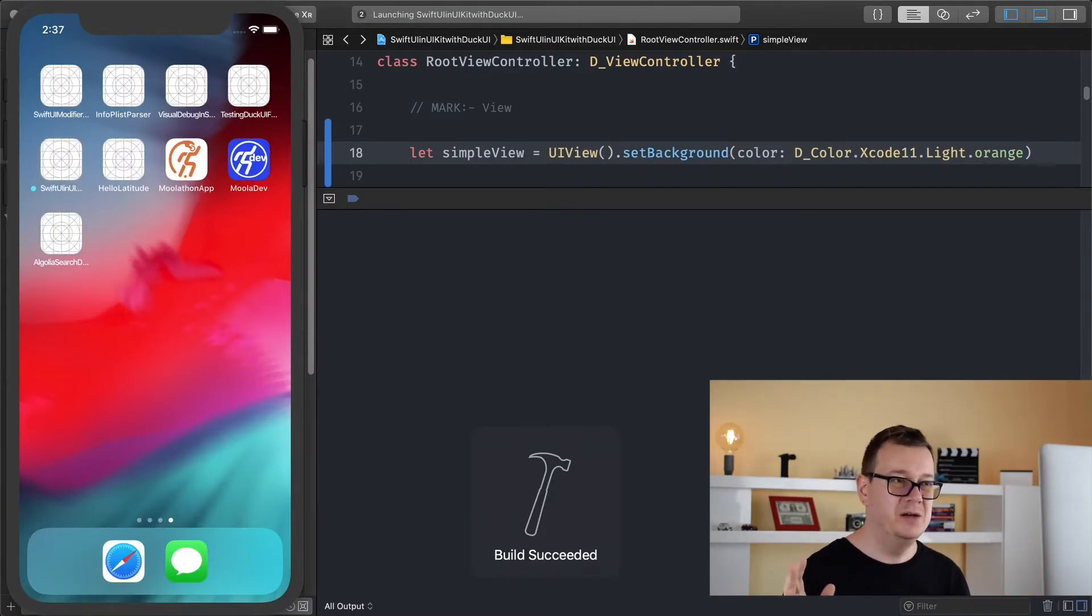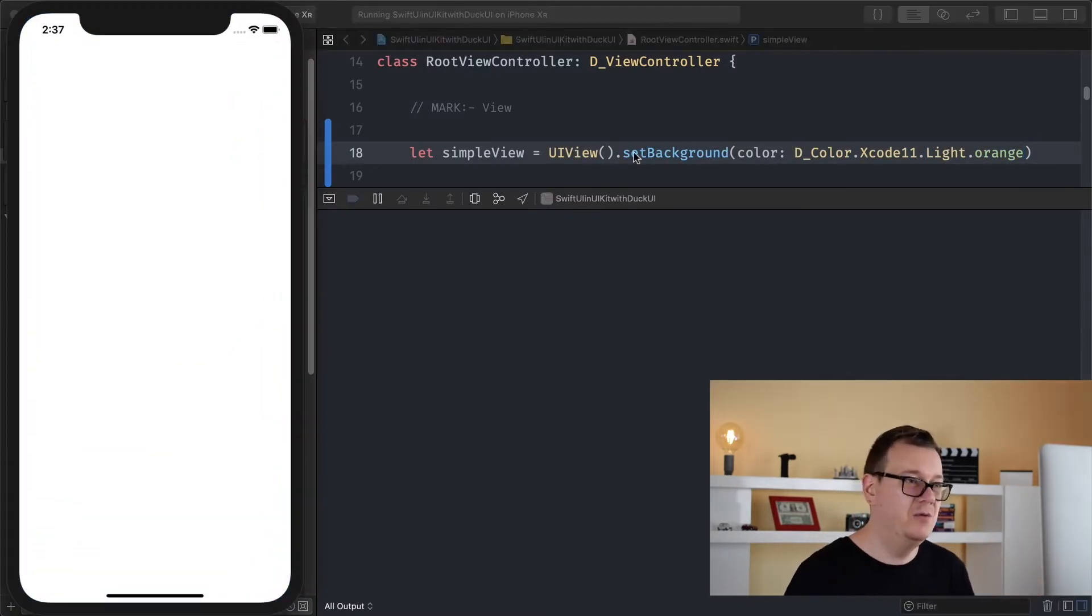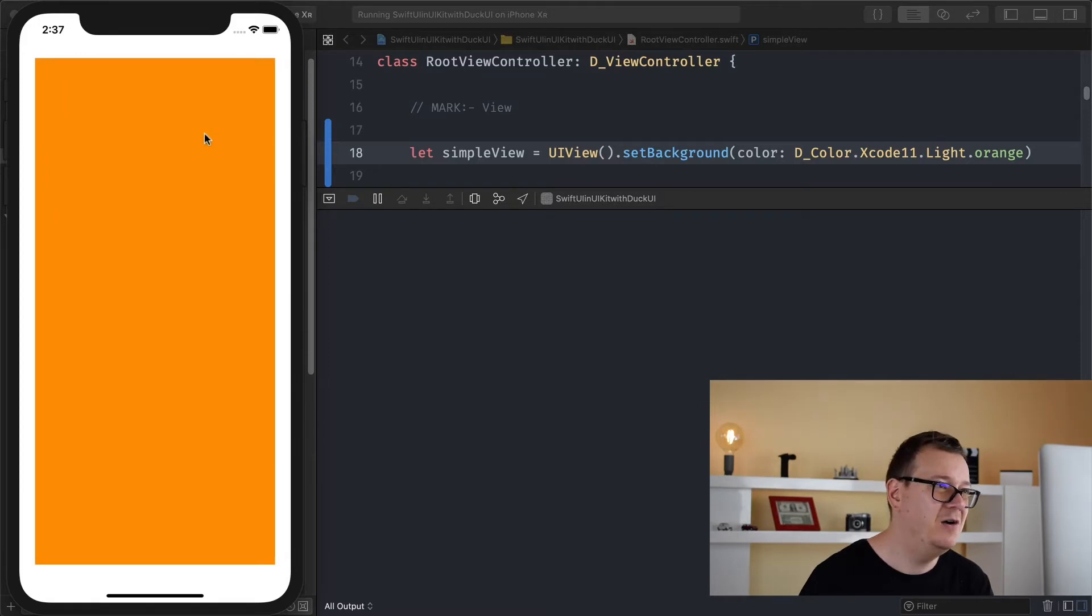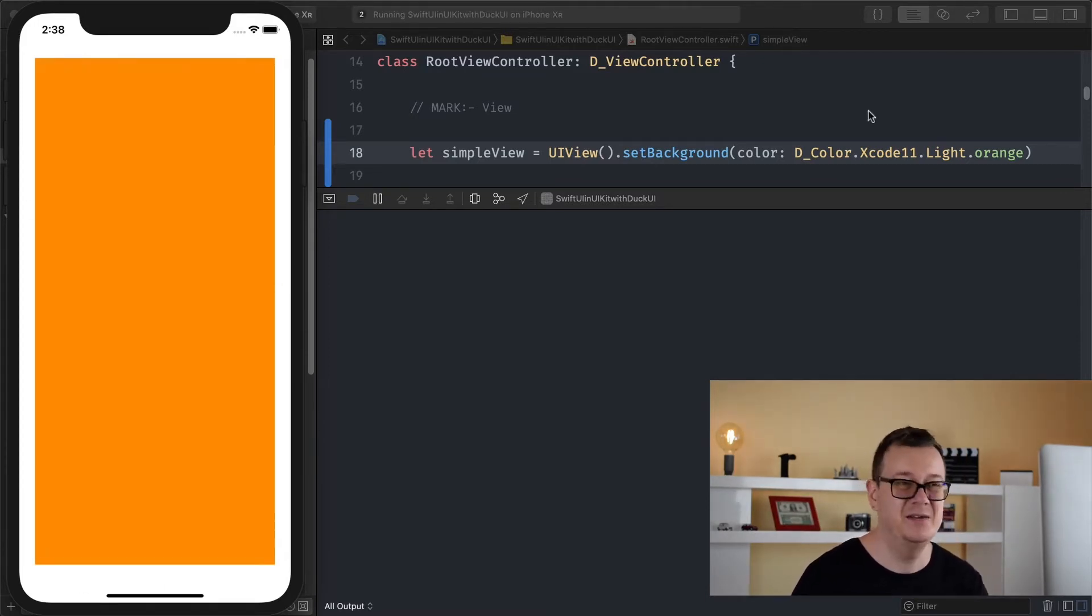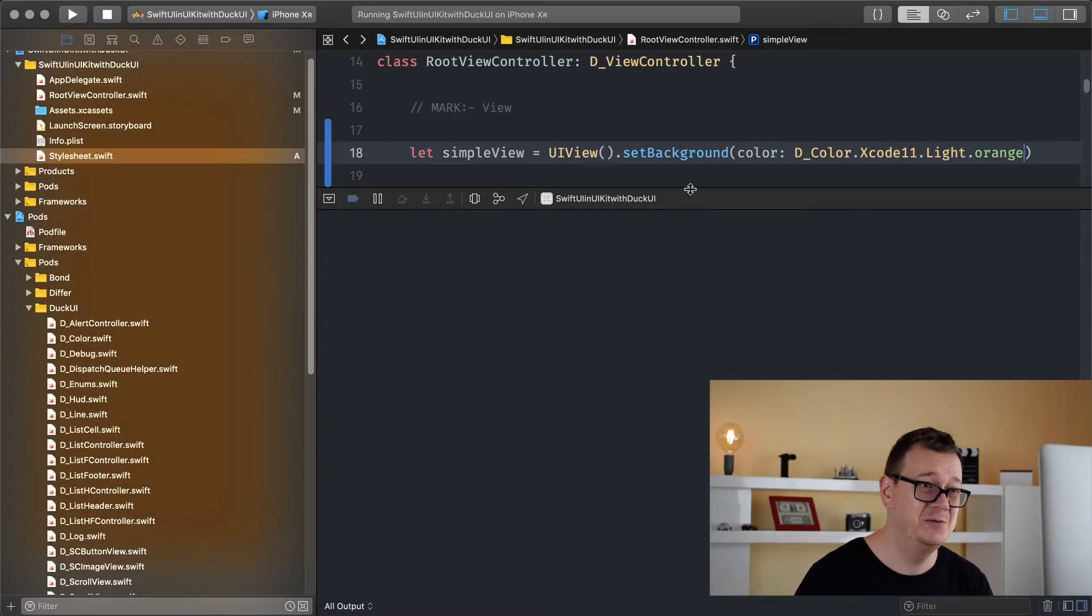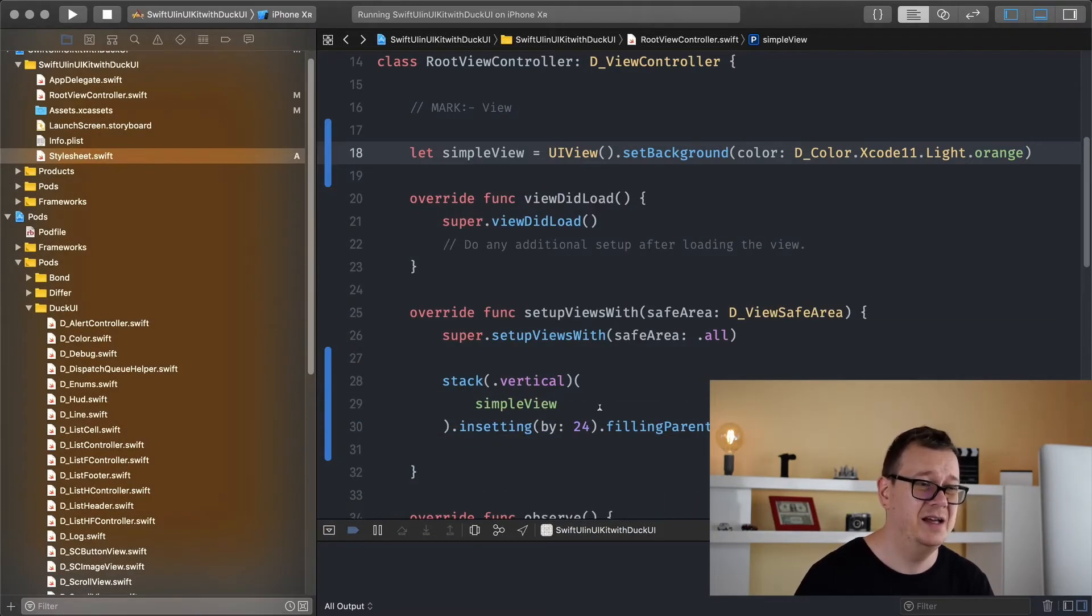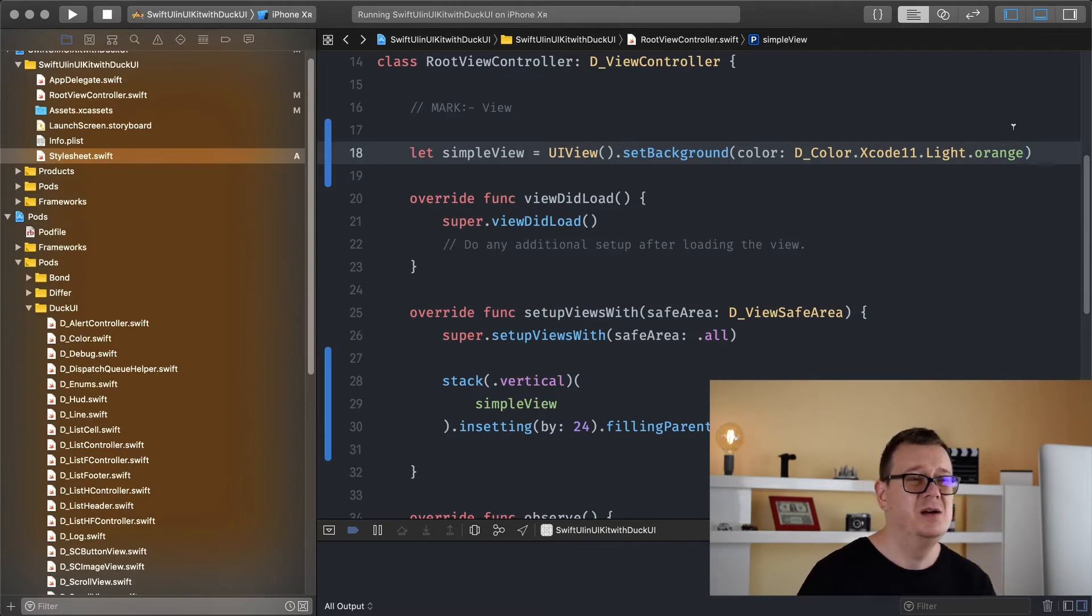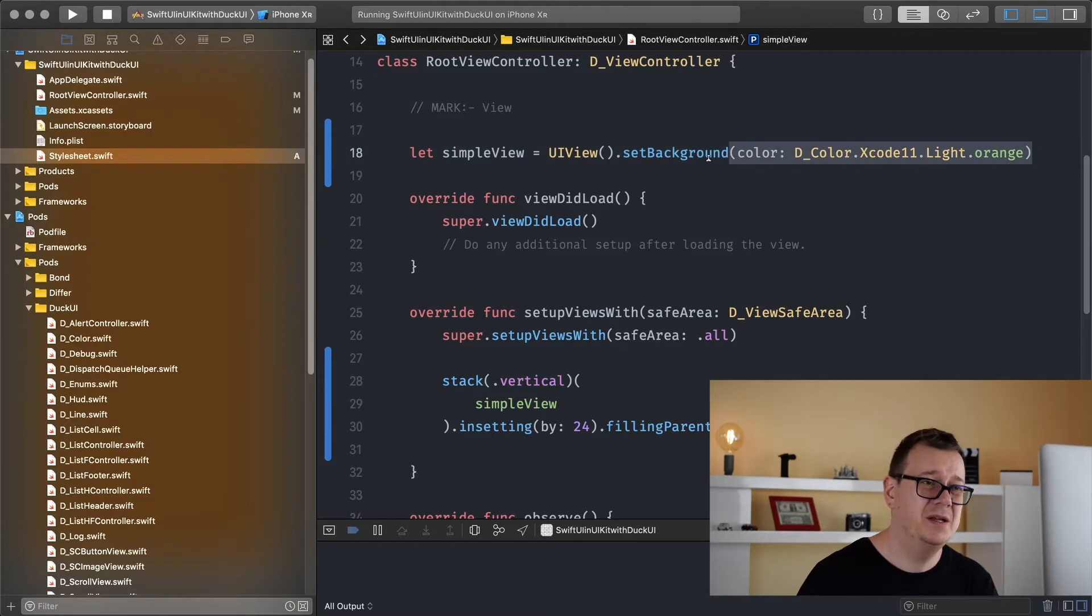With these four lines of code we have a simple view on our view controller so how awesome is that. There we go we have that with insetting of course and that is super awesome, we do have insetting here. Now we don't really want to see this set background all the time because we want to have that as white so what do we do?